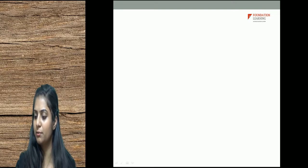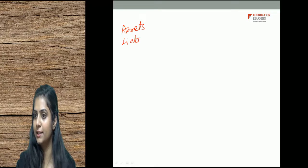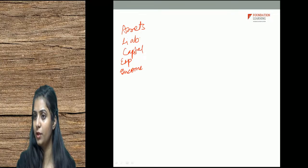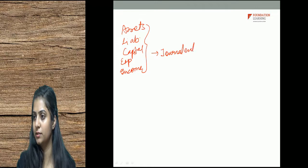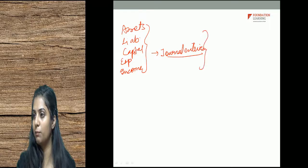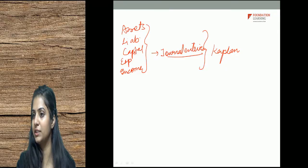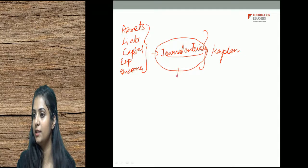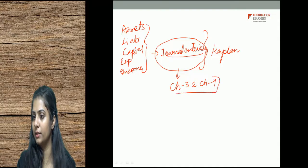What are accounting terminologies? We learned assets, liabilities, capital, expense, income, and we learned some journal entries. We are covering the entire cap plan and what we learned about asset, liabilities, capital, expenses, income and some journal entries. We have chapter 3 and chapter 4 covered in the last class.